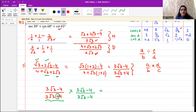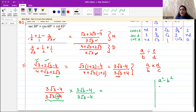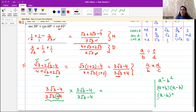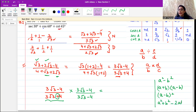Remember the identities we have studied: a squared minus b squared equals a plus b times a minus b, and a minus b whole square equals a squared plus b squared minus 2ab. We have done these in the Polynomials chapter, and now we will use them to solve these expressions.